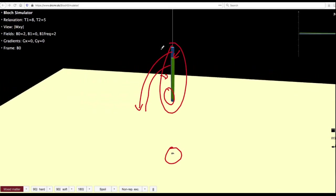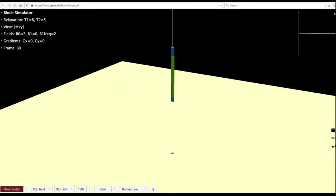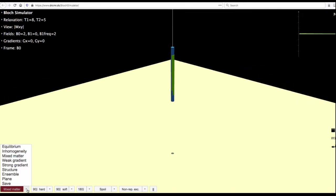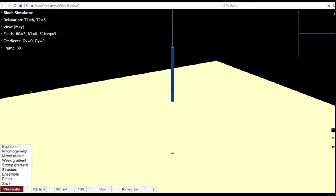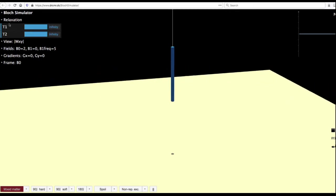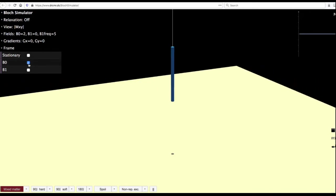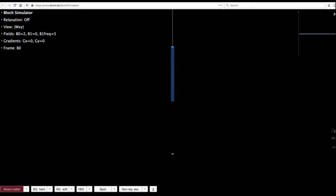These things we have seen already before. For today's lecture, we will go back to mixed matter, set it up, and say there is no relaxation. Also for the sake of simplicity, we will be in the rotating frame, but I am just not going to indicate the frame so that it is a little easier on the eyes to see.